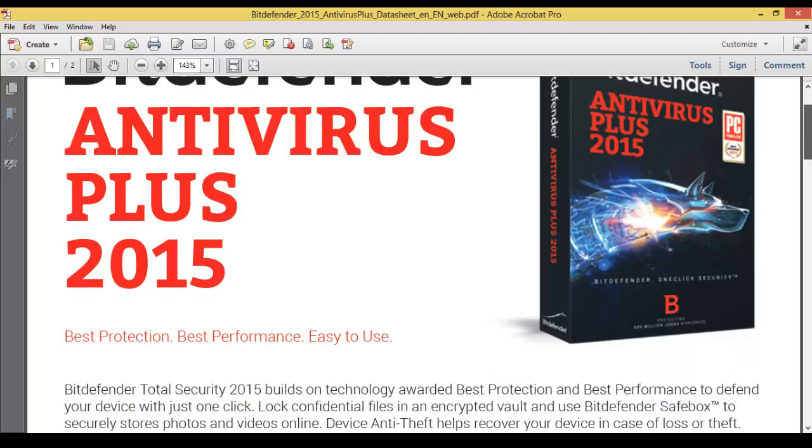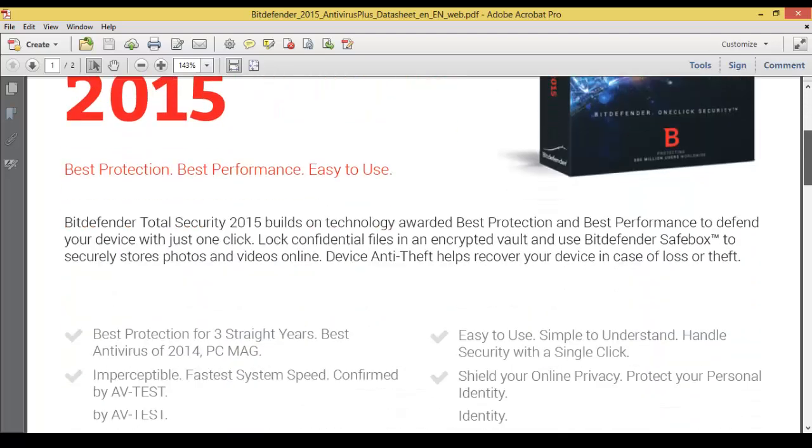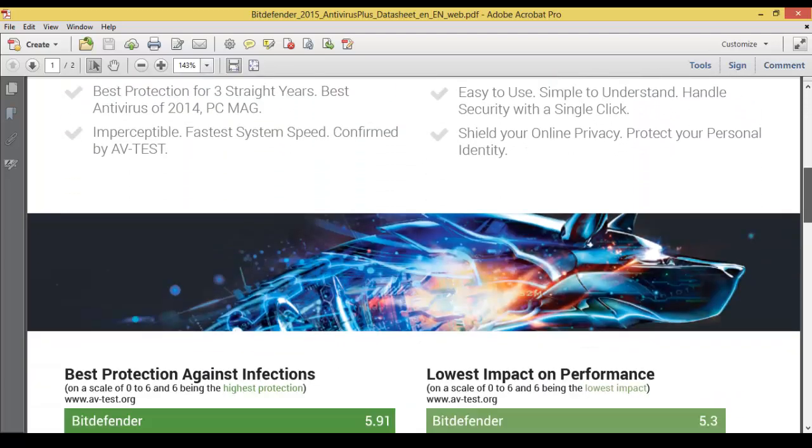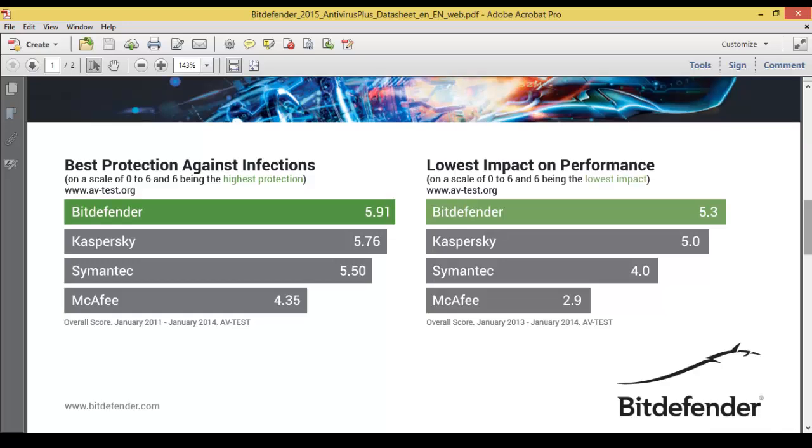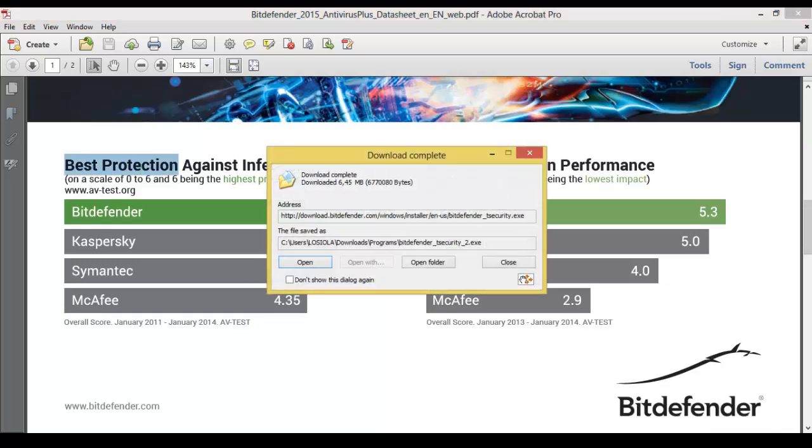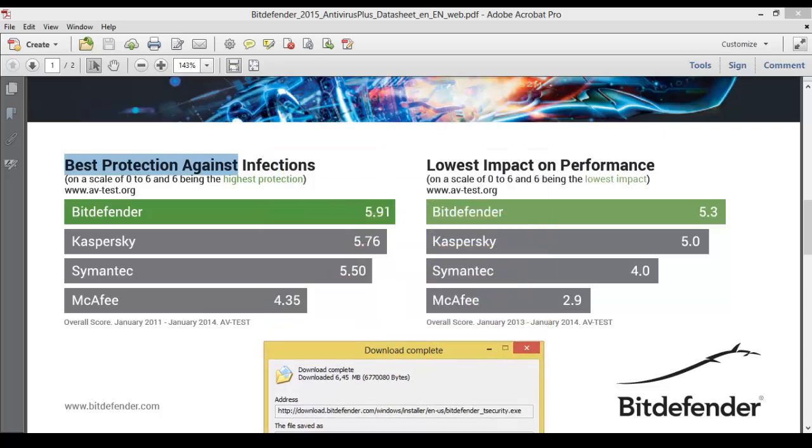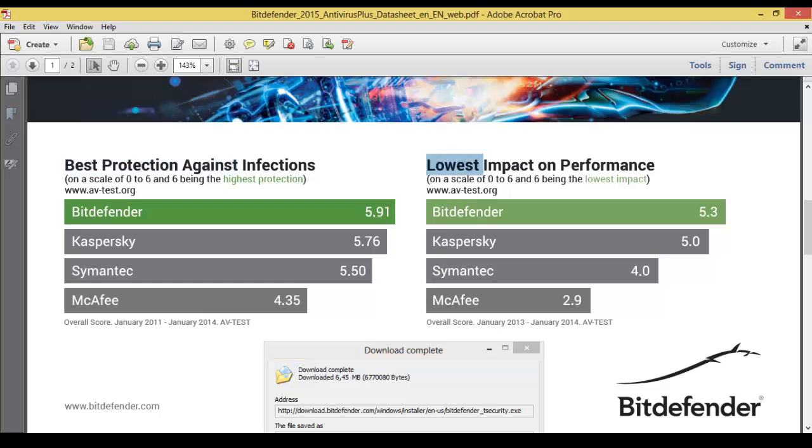Bitdefender Internet Security Plus 2015. As we can see here, it's the best protection against infection. Bitdefender was the best antivirus for three years in a row, even better than Kaspersky, Symantec, and McAfee, and has the lowest impact on performance.